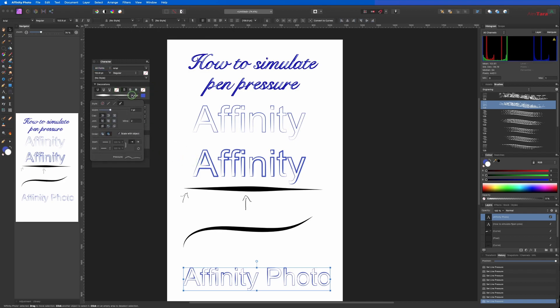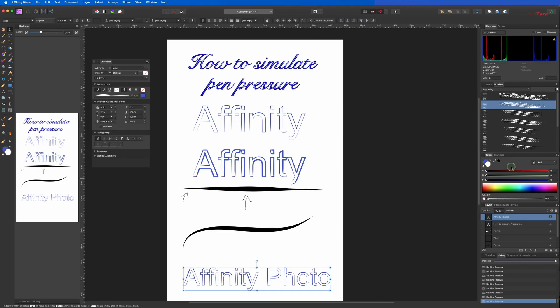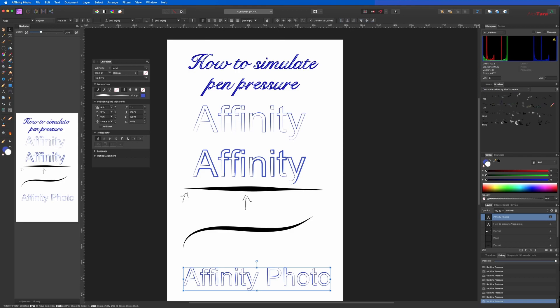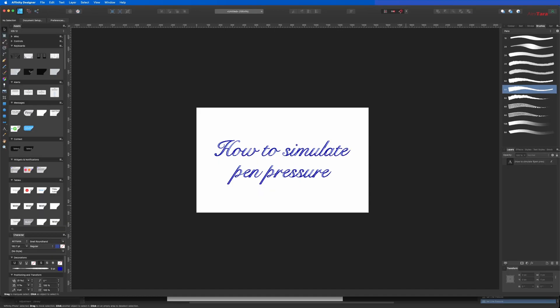I couldn't find any way of changing the brush. If you have any suggestions or if you know how Affinity Photo does it, please leave a comment below. We will do this in Affinity Designer.